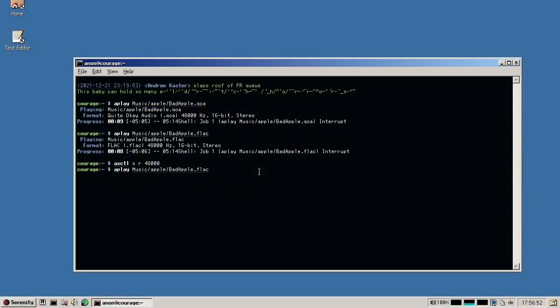I'm kleines filmröllchen from Germany and I work on audio, time, and anything that you probably don't care about. I have been writing a QOA decoder. QOA is the Quite Okay Audio format, which is a new audio format that is very similar to QOI in that it is particularly simple.